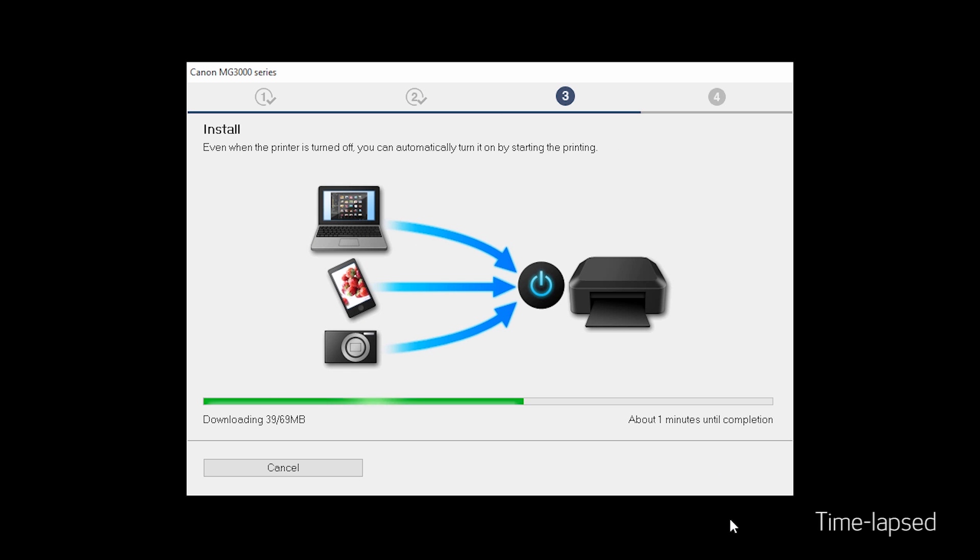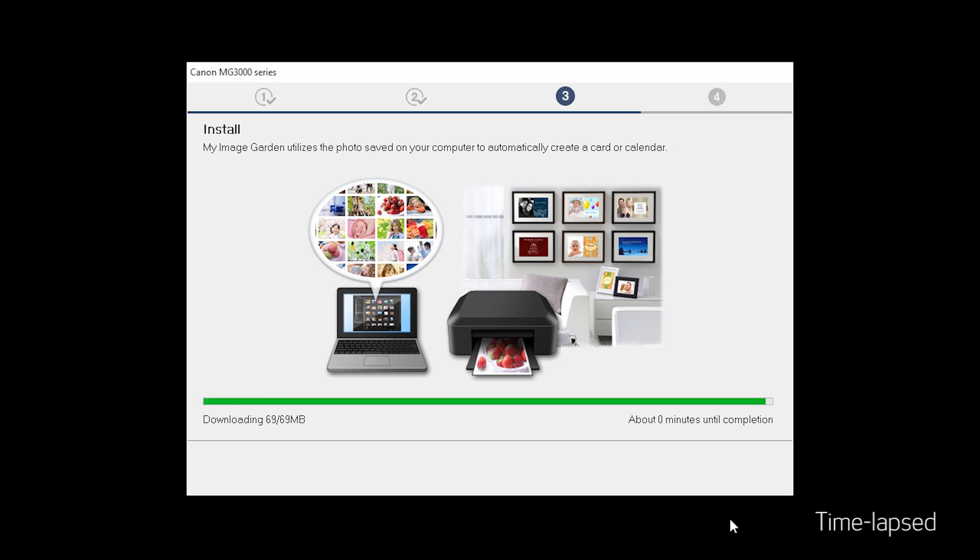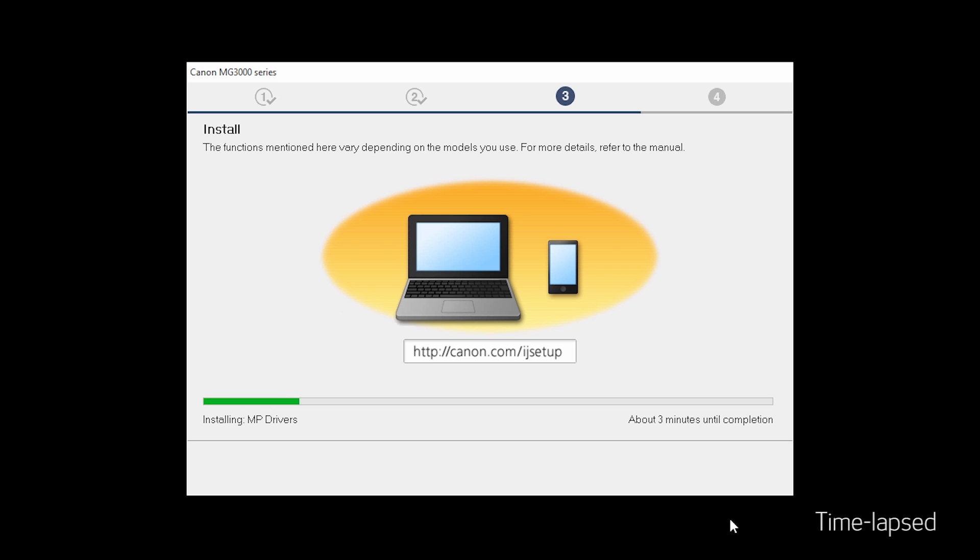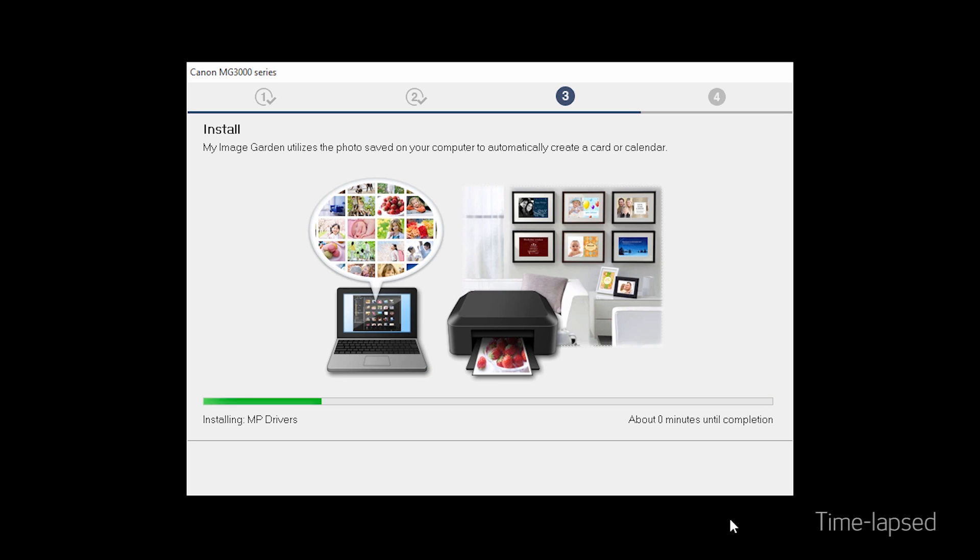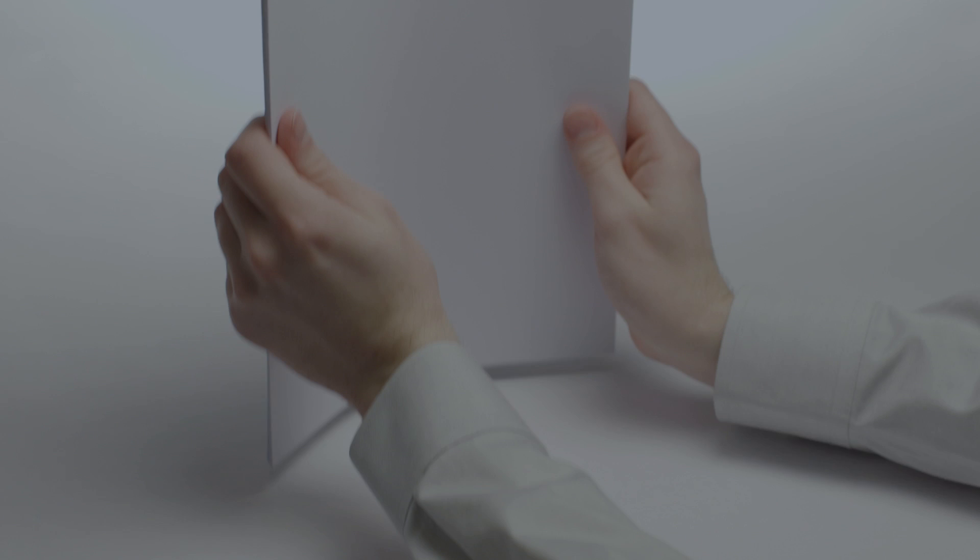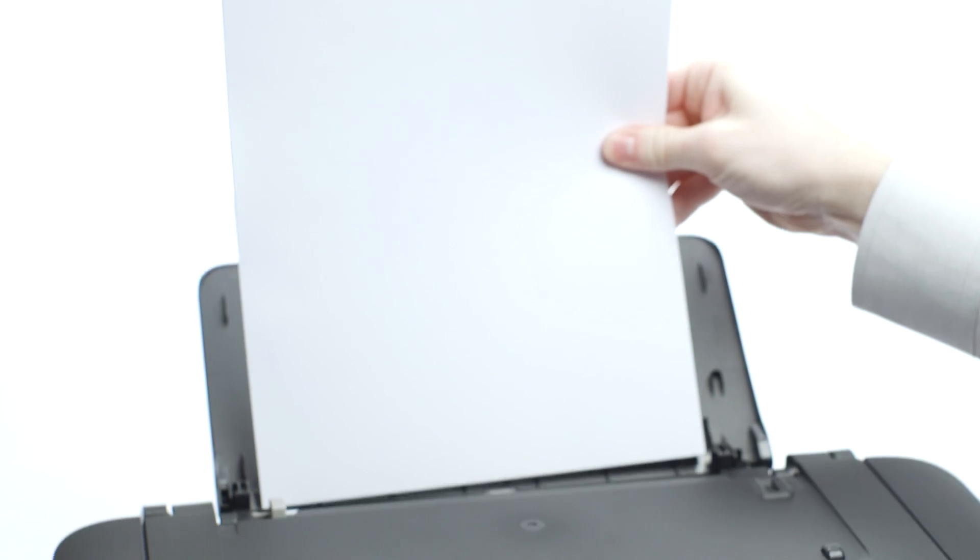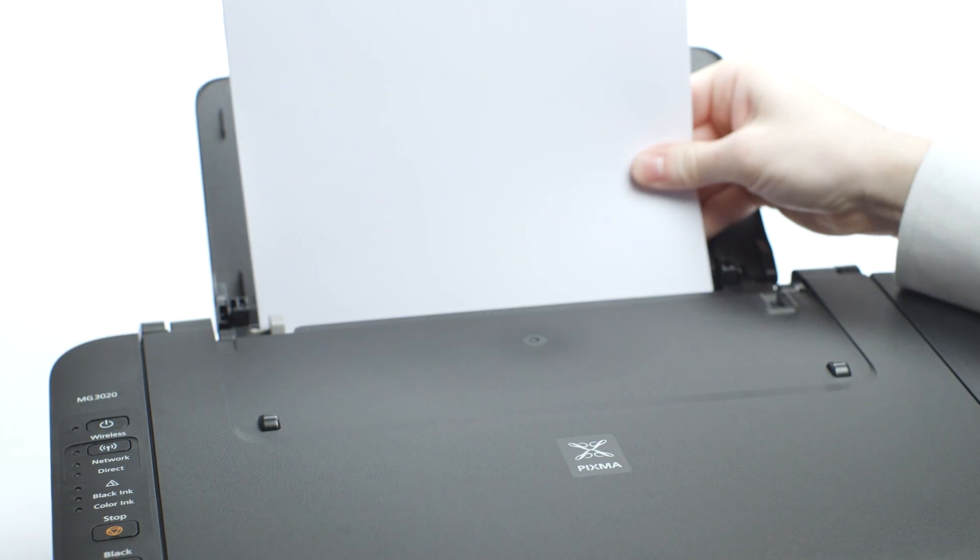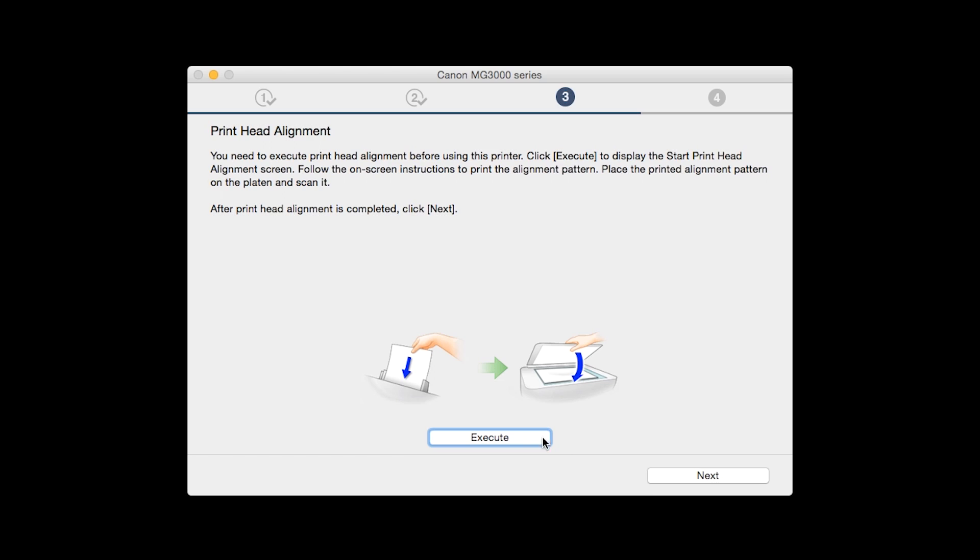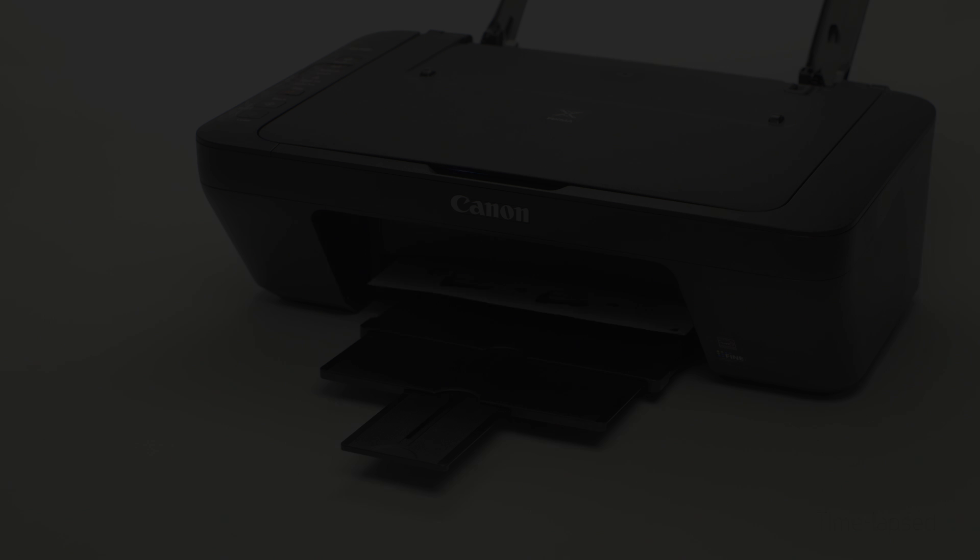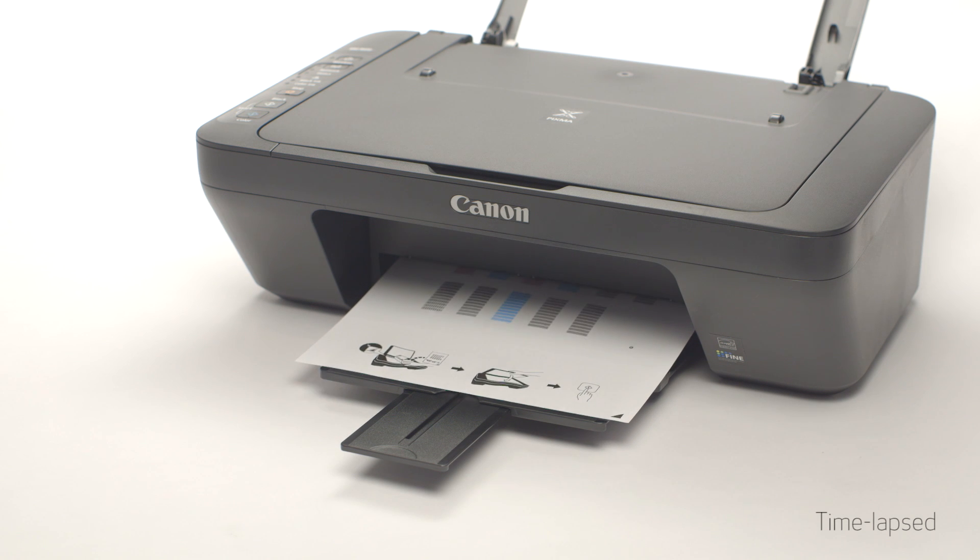Now the drivers will be installed. Now the Printhead Alignment screen will be displayed. Load plain paper into the printer, then click Execute to start the Printhead Alignment and follow any on-screen instructions.